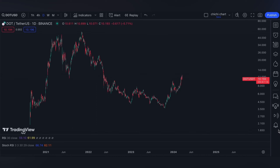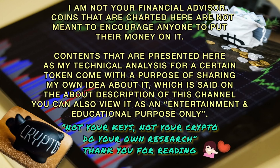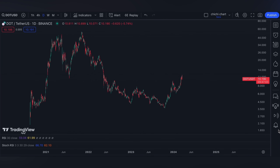Hi and welcome to our YouTube channel. We're gonna have a very quick update for Polkadot. Before we start, please make sure to read the disclaimer that I'm gonna post. Thank you.